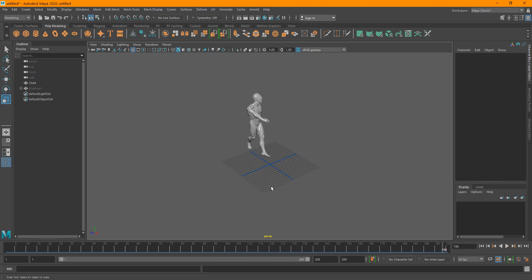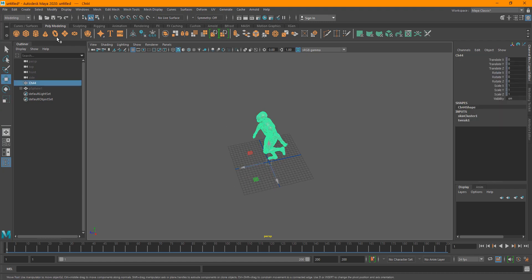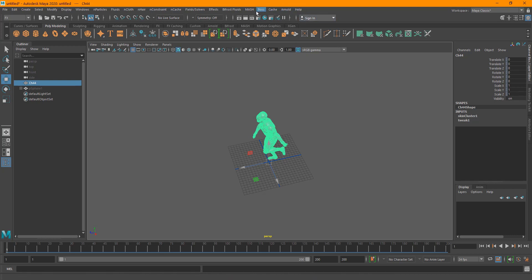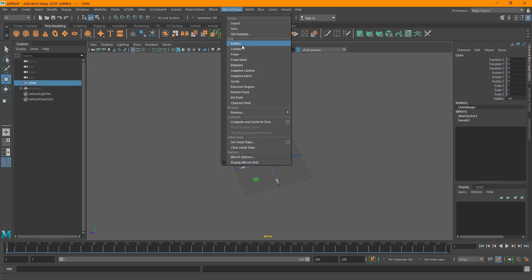Go into the time configuration and make sure it's set to 24 frames. If you play this you can see the character doing a swing dance. Now it's time to set up the Bifrost grid. Select the character, go to Effects, and if you haven't watched the previous Bifrost basics tutorial I highly recommend checking that first — I'll put the link in the upper corner. Then go to Effects > Bifrost Fluids and create a Liquid.